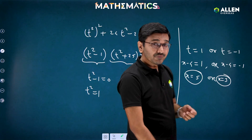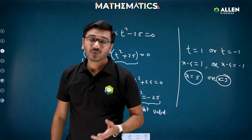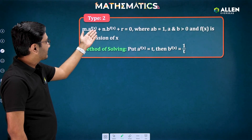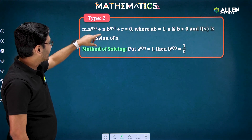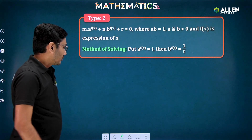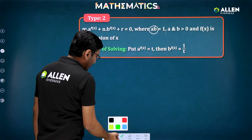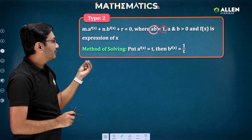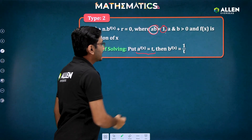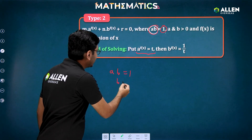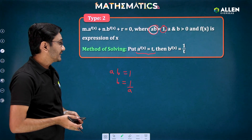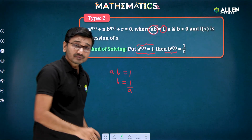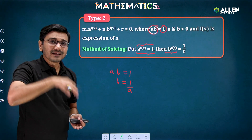There is another kind of question we can convert to quadratic form: m·a^f(x) + n·b^f(x) + r = 0, where the product of the bases a and b equals 1 — meaning a and b are reciprocals of each other. In such cases, we assume a^f(x) = t, and since b = 1/a, b^f(x) automatically becomes 1/t. Let's see the example.